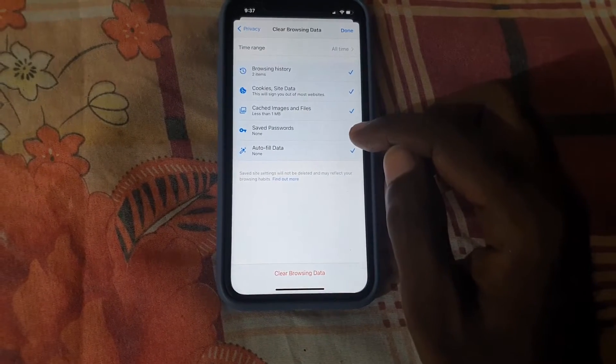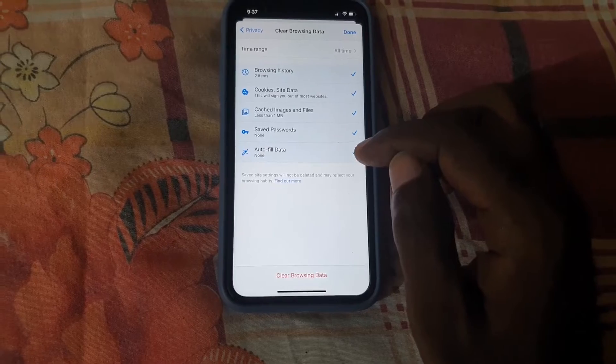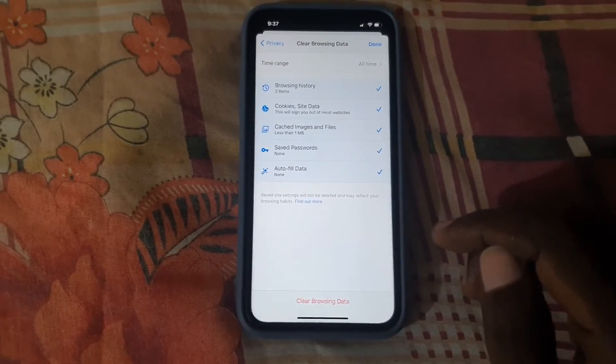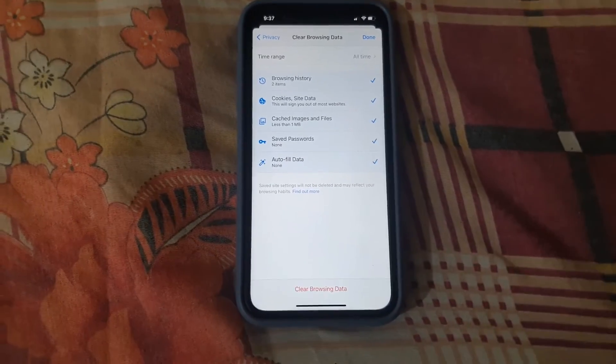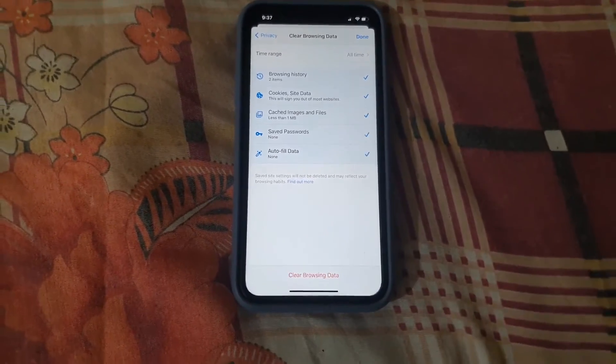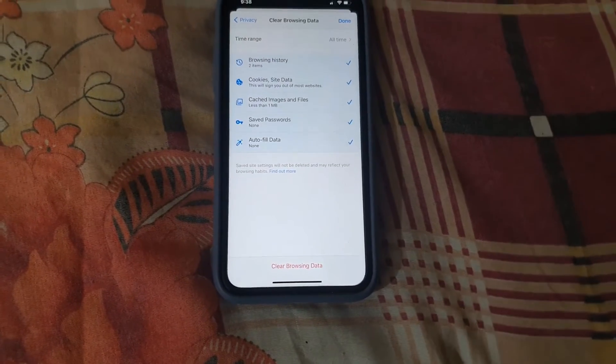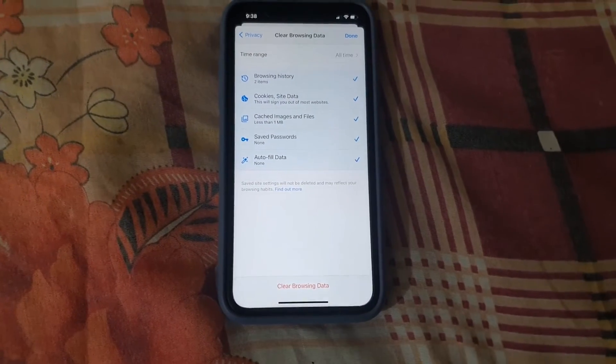Notice all of these options are checked. If you want to remove saved passwords and autofill data you can — that's more thorough. But remember, if you're logged into a website you're going to be logged out, so keep that in mind before proceeding.